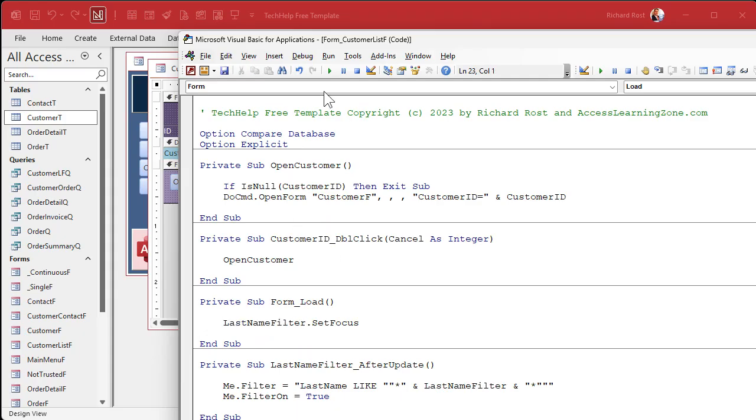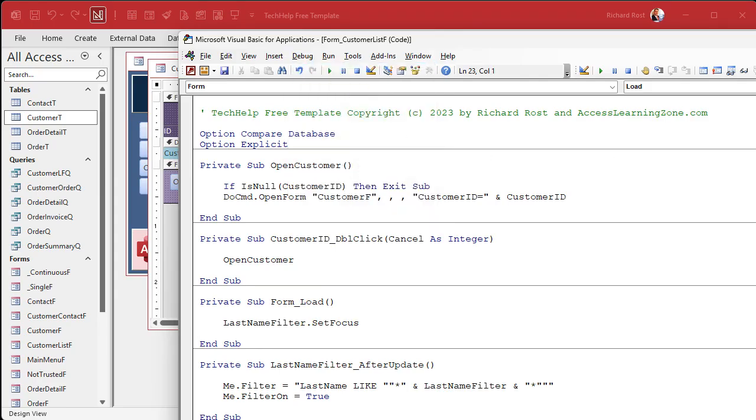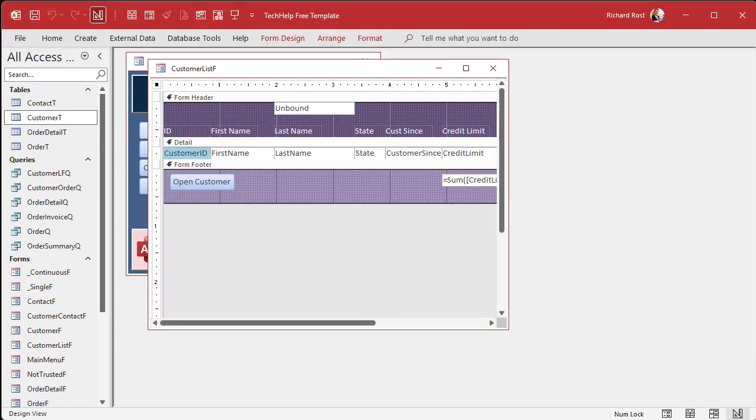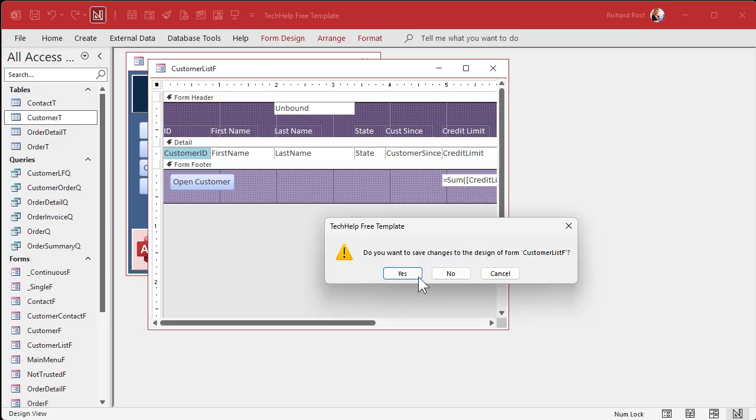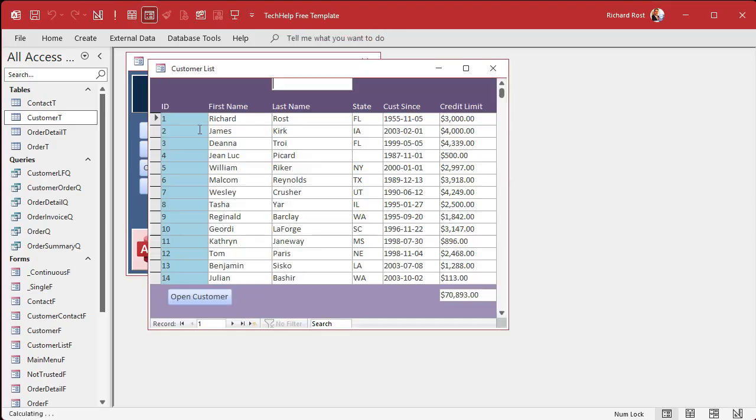All right. Again, save it, debug, compile once in a while. And yes, that's on a t-shirt in my store. Close it, save it, open it.